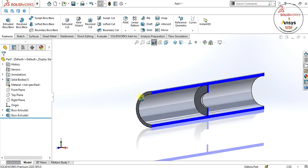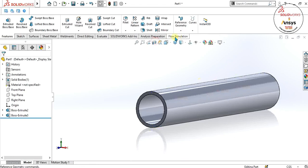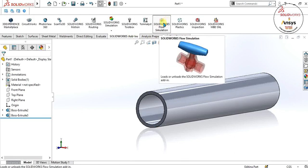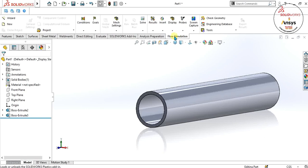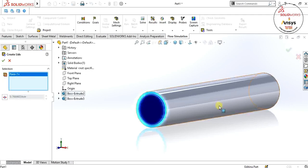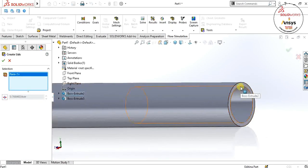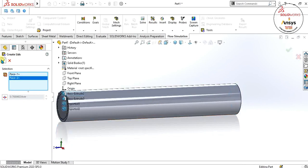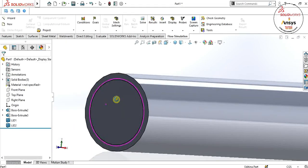Now, because the SolidWorks flow simulation works on a watertight model, we will create lids to close the inlet and outlet. Go to the SolidWorks add-in, enable SolidWorks flow simulation, select flow simulation from here, and select 'Create Lids'. Select the two planar surfaces and click OK. Our lids have now been made and we can apply boundary conditions to them.